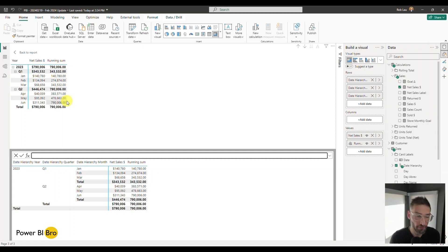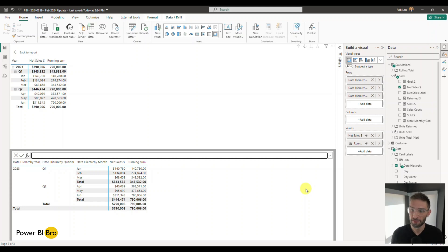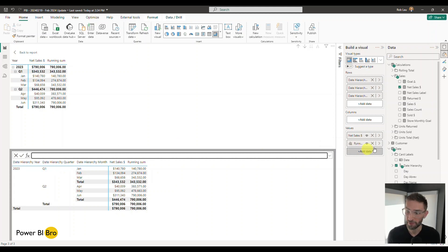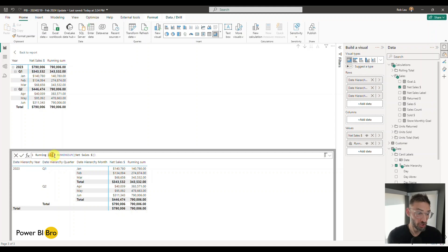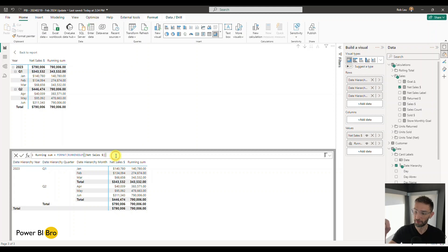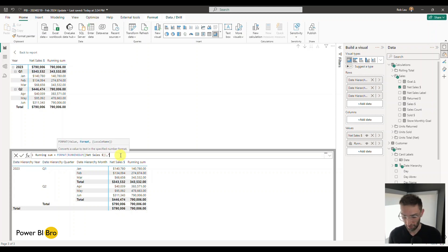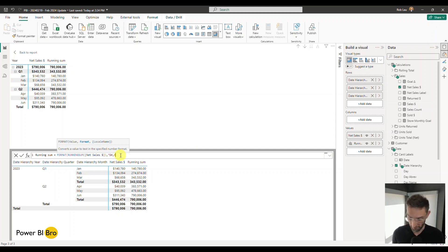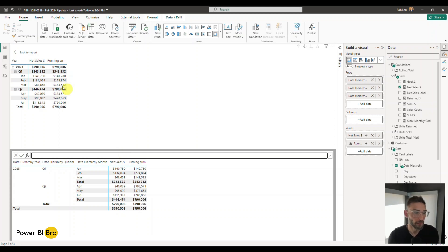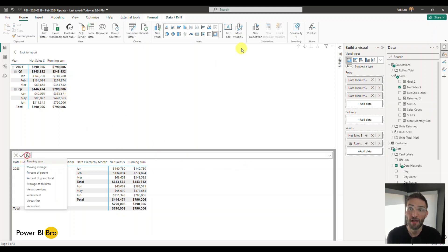One thing to note: this does not return values formatted, so you have to apply formatting for every value you create. You'll see in the values section it's added this new symbol and says 'Running Sum.' I can come back in here and edit the calculation — rename it anything you want. For formatting, right now it has decimals and no dollar sign. I'll add a format string — dollar sign, hashtag, comma, hashtag — to get something simple. There we go, now it's formatted.